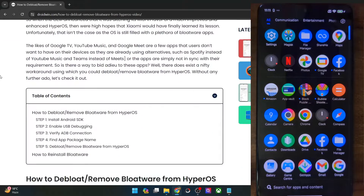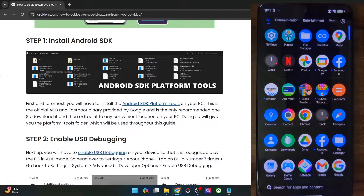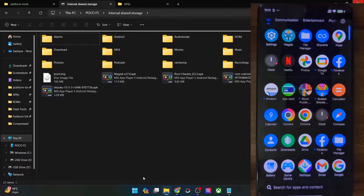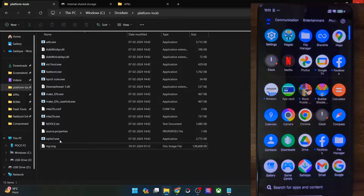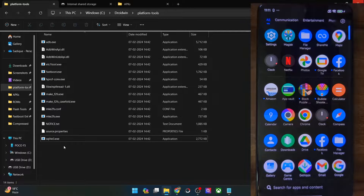Let's get started. First and foremost, get hold of Android SDK Platform Tools — get them from my guide and extract them onto your PC. You can extract them anywhere you want. In my case, I've done the extraction in C Drive, and as you can see, these are the files of the platform tools.